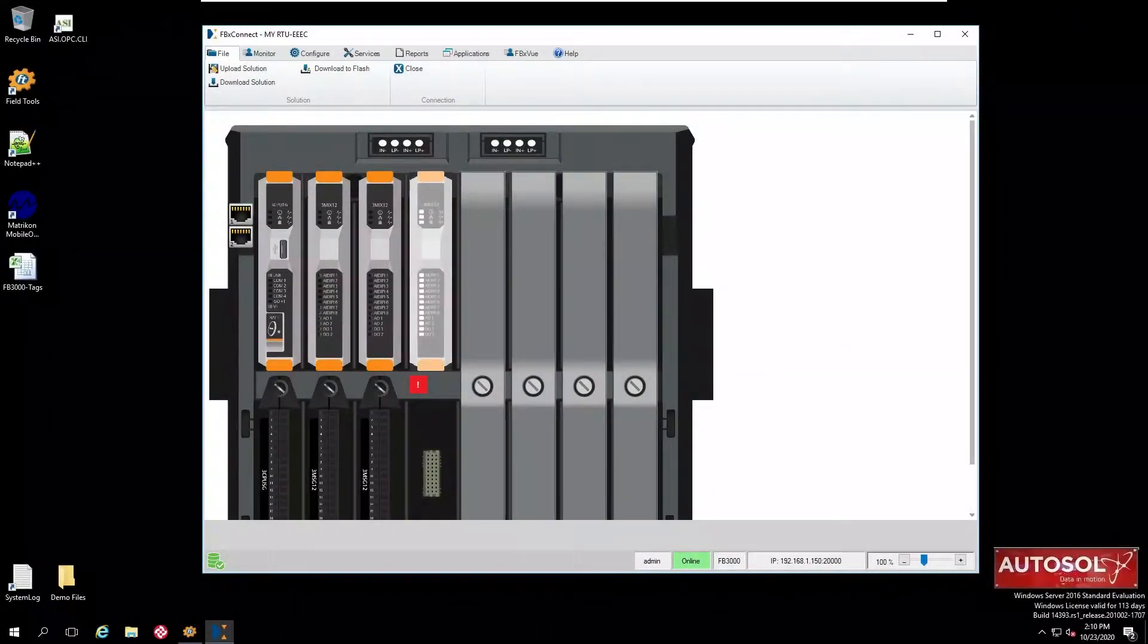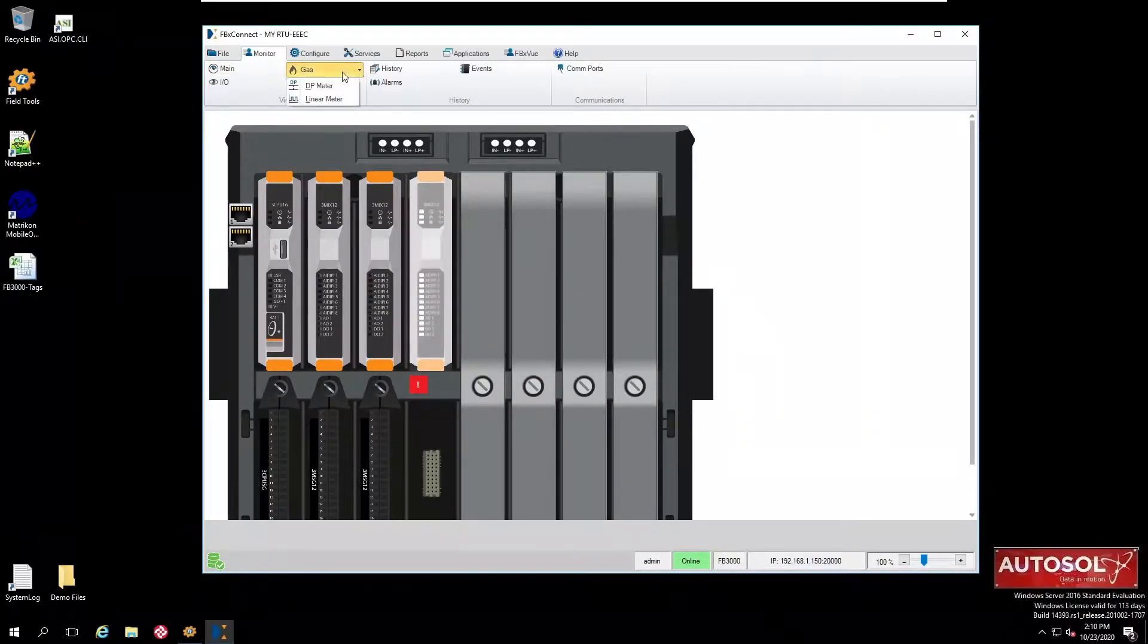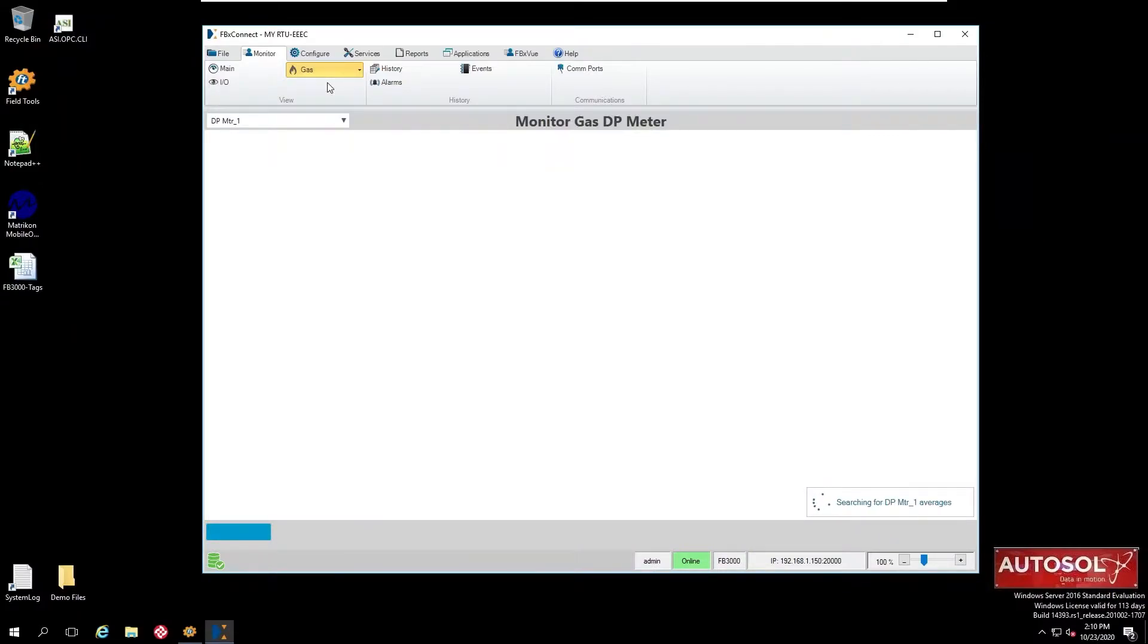Here we have a Windows 2016 server which has FBX Connect connected to a test FB3000R2. The R2 is running a simulation with two meters running: the GASDP meter and linear meter.